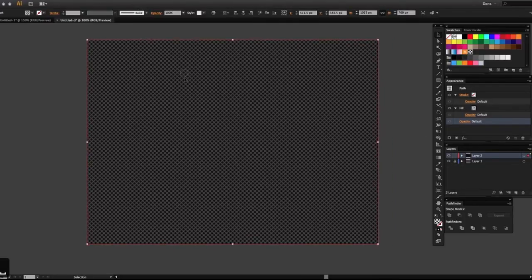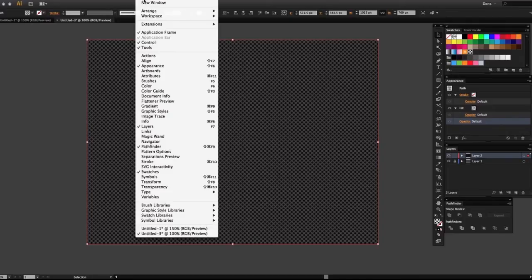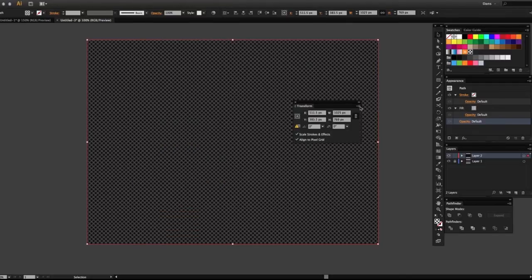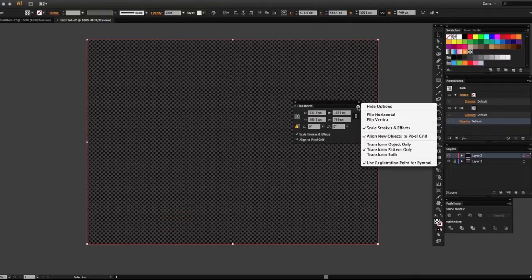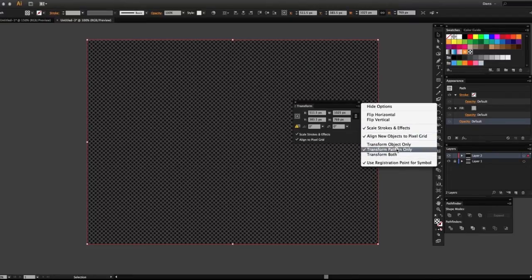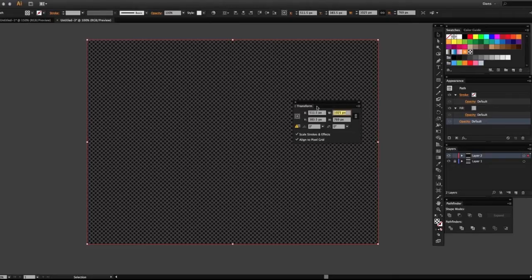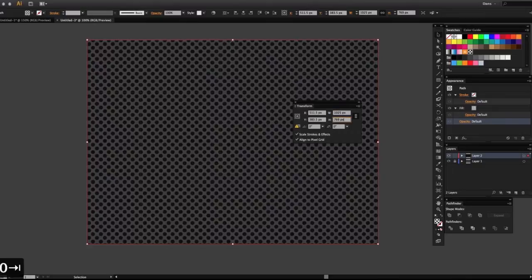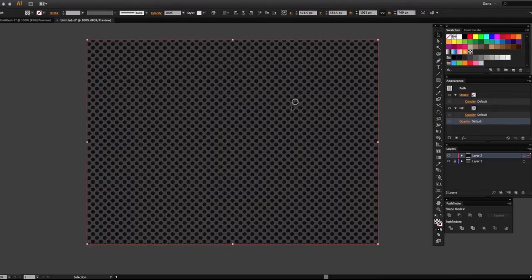If you want to make the pattern in your shape larger without affecting the shape itself, go up to Window > Transform, and there's a flyout menu on the top right for the transform panel settings. Make sure you have 'Transform Pattern Only' selected. By default it's going to be 'Transform Both,' but you want 'Transform Pattern Only.' Let's put that up to 2000. See how that made the pattern larger without increasing the shape of the rectangle?